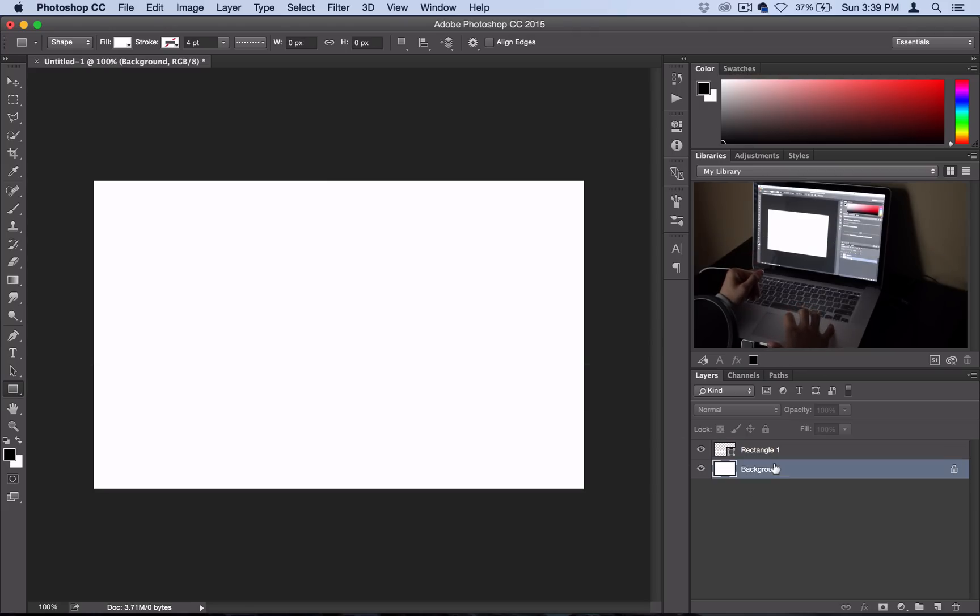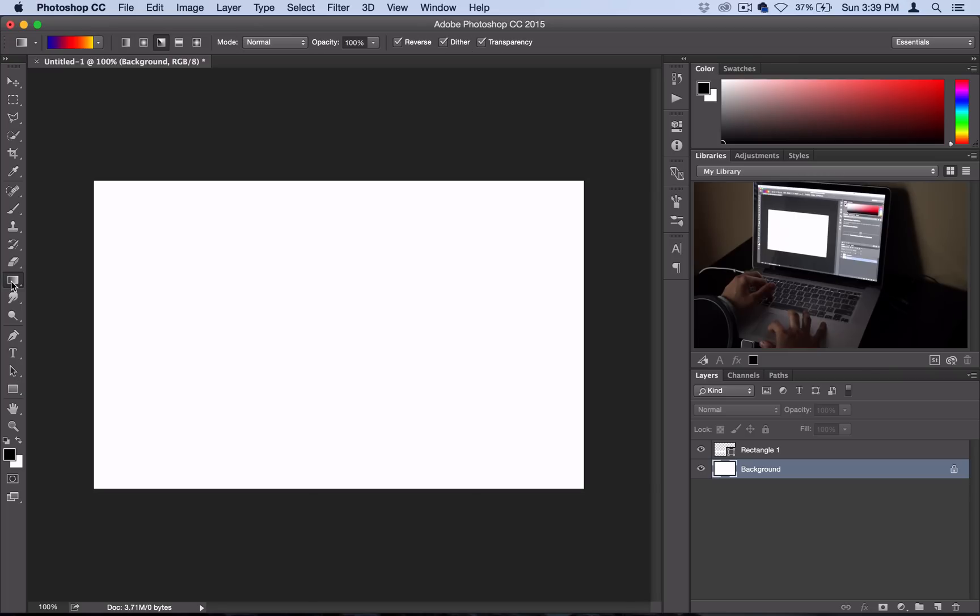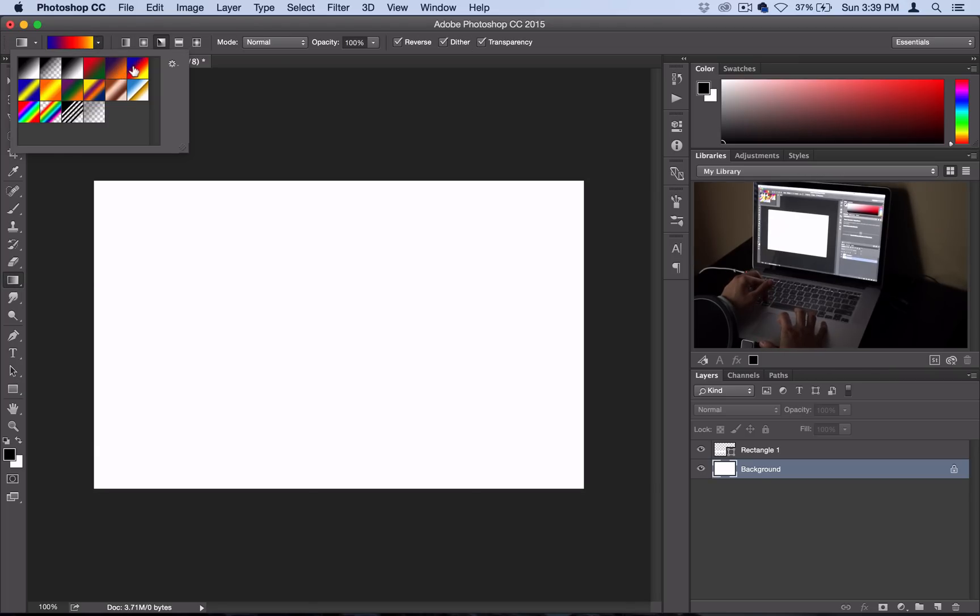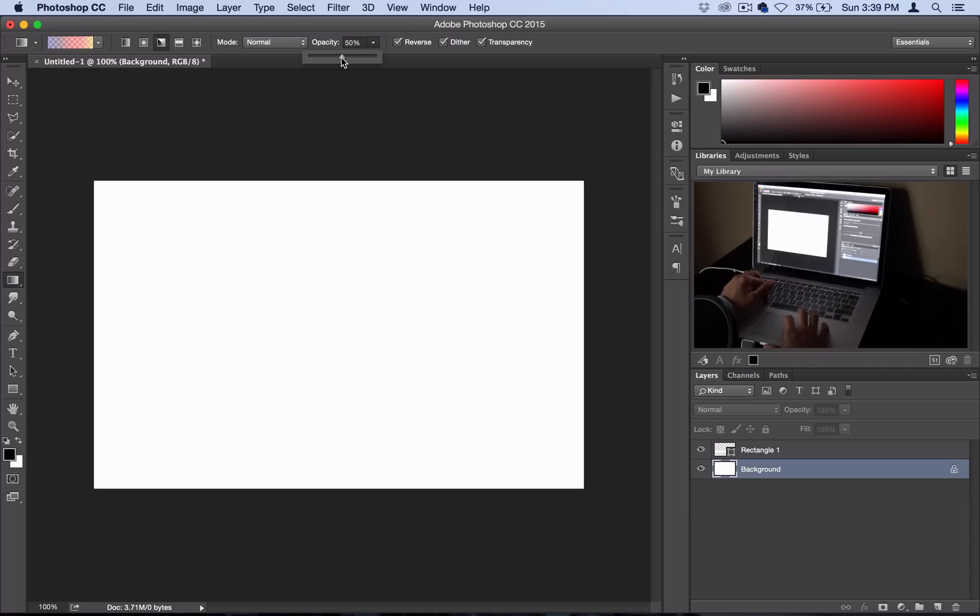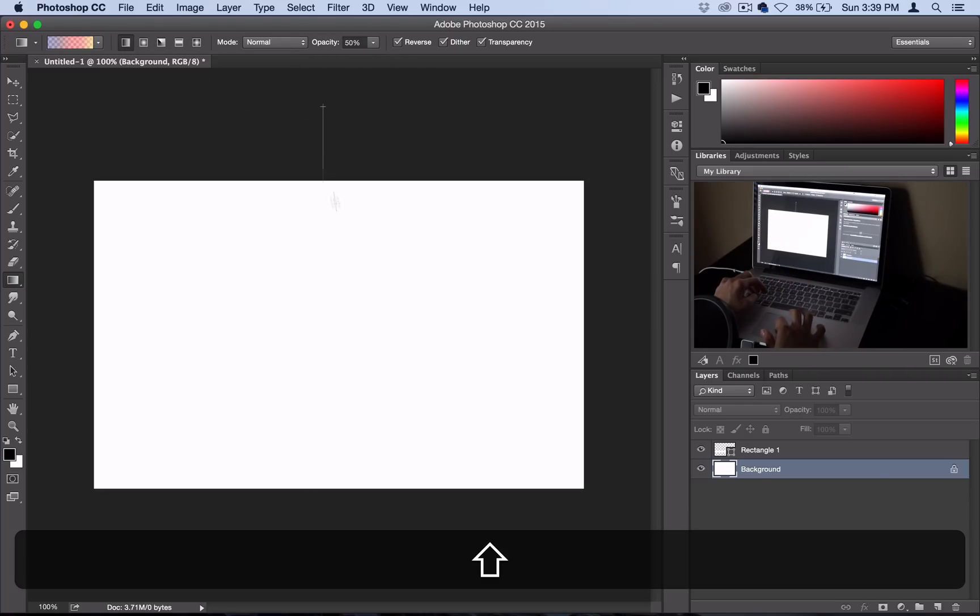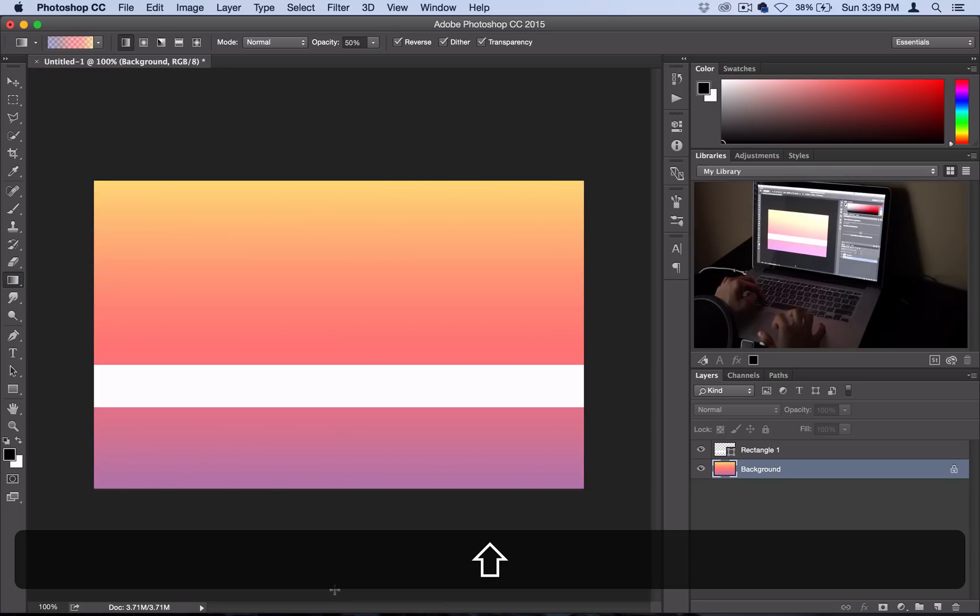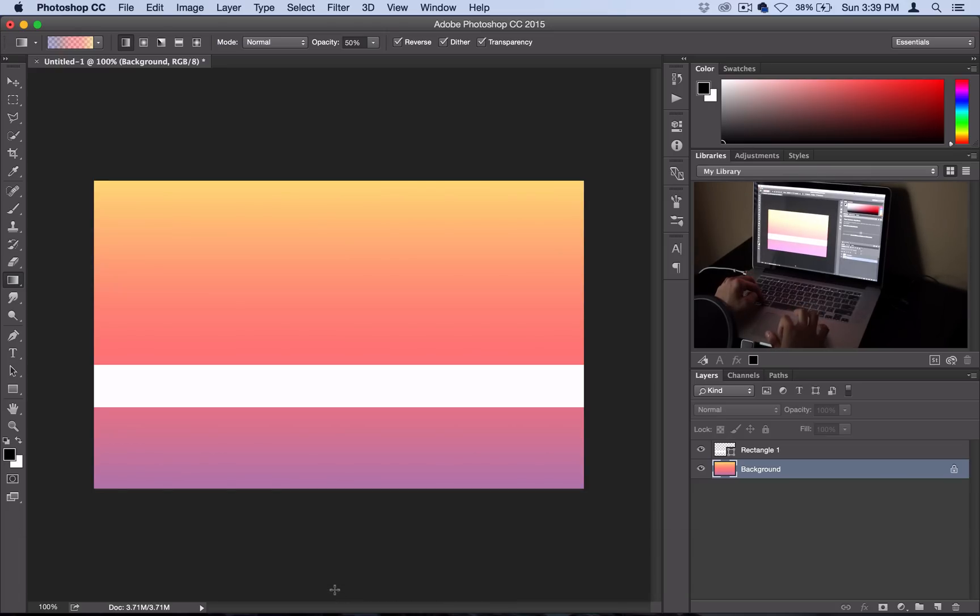For my background I'll grab my gradient tool and I'll select this preset Photoshop gradient which is blue to red to yellow. I want to create kind of a pastel look so I'll turn the opacity down to 50%. You can pick whatever one of these gradient styles you like. There we go.